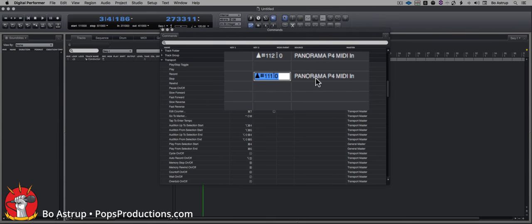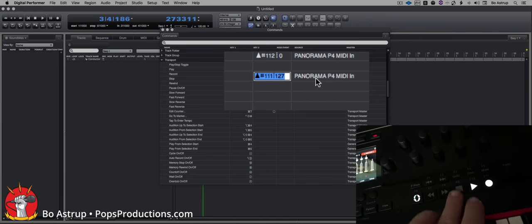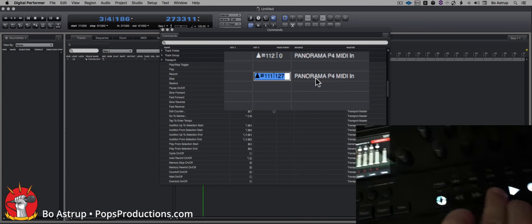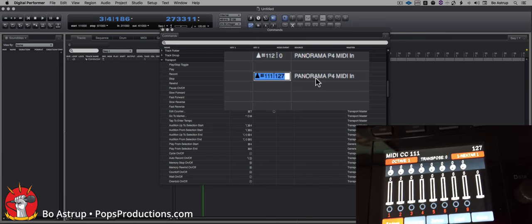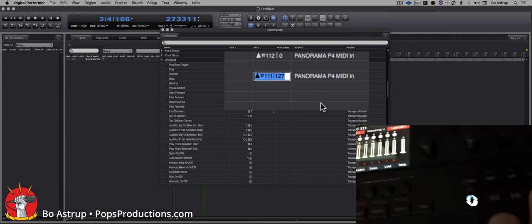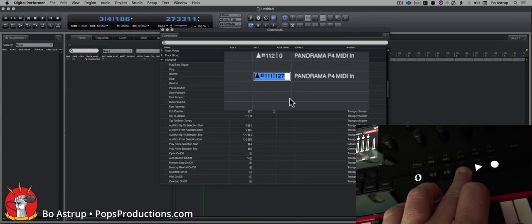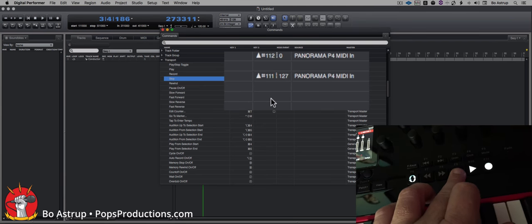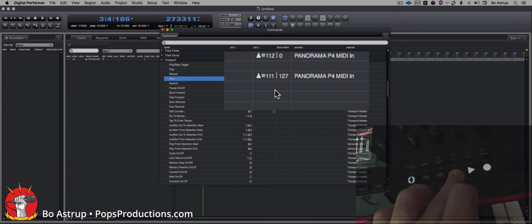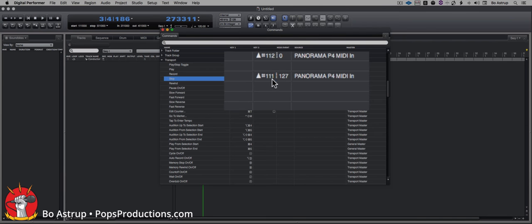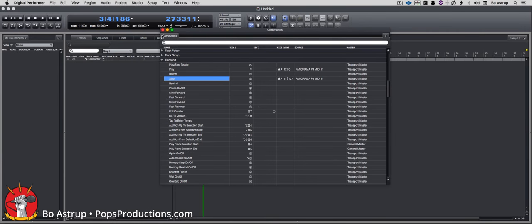...is going back to the P4, hold down the stop button. Now you see this is 127, I keep holding down the stop button and click somewhere else, and now DP retains the 127 number.